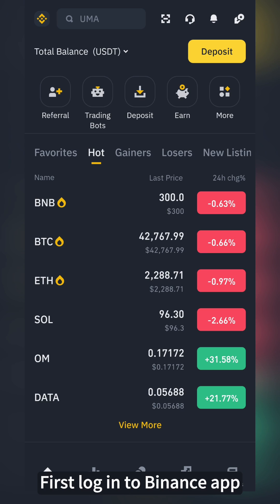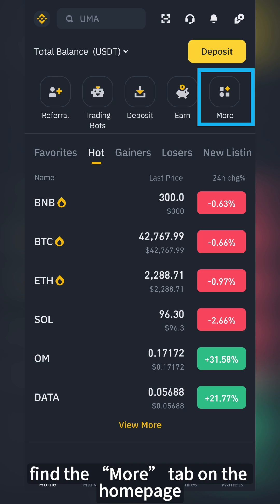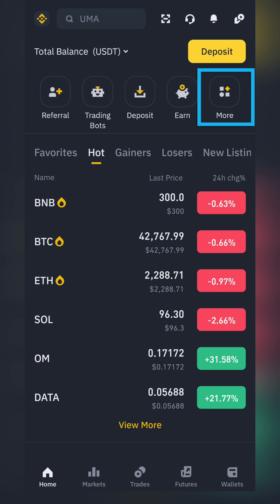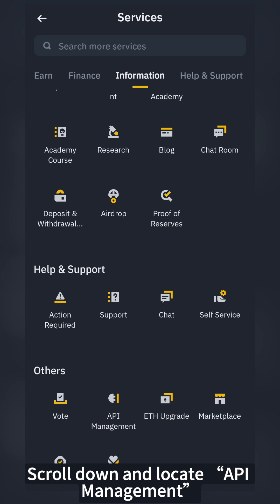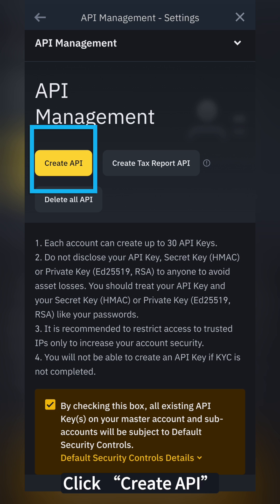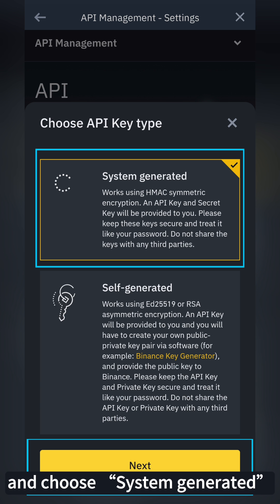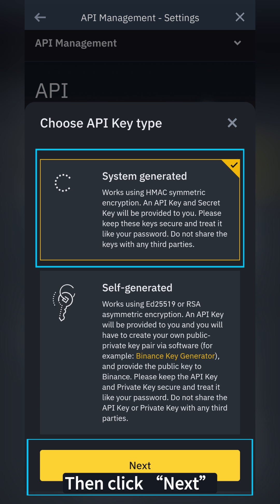First, log into the Binance app. Find the More tab on the homepage. Scroll down and locate API Management. Click Create API and choose System Generated. Then click Next.